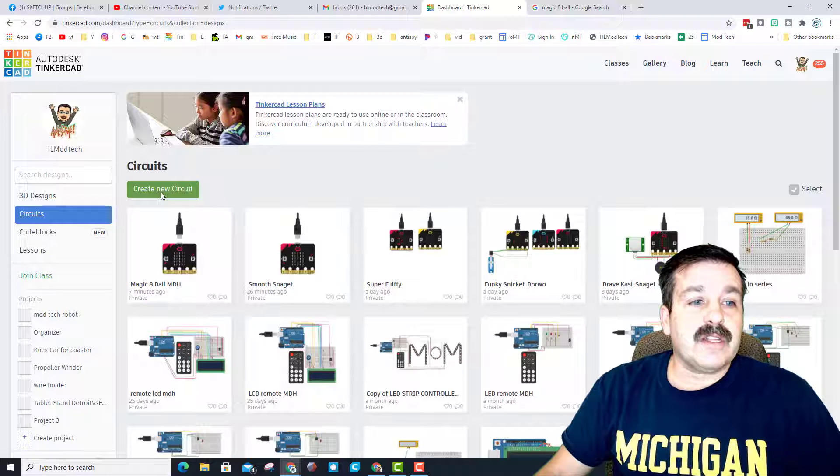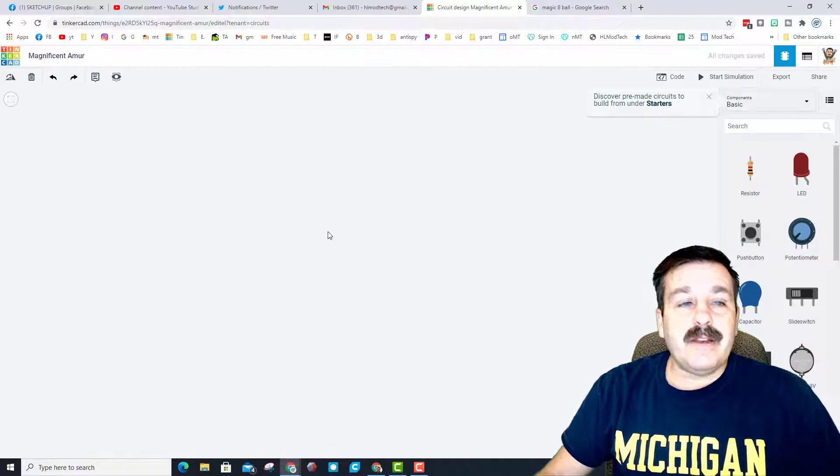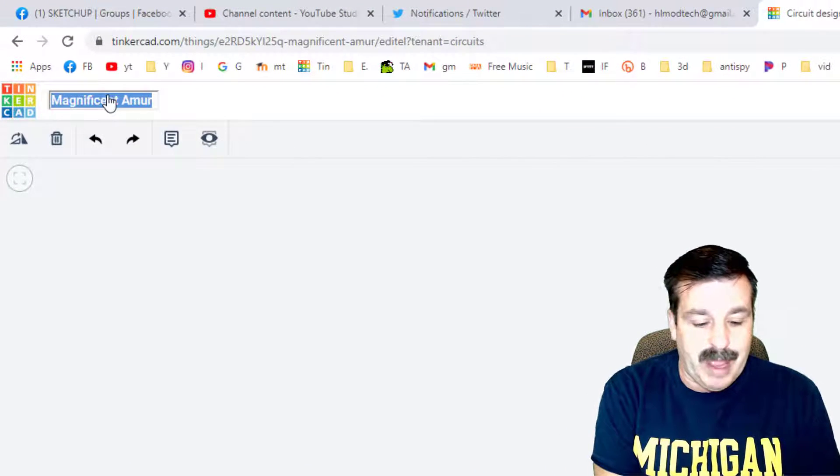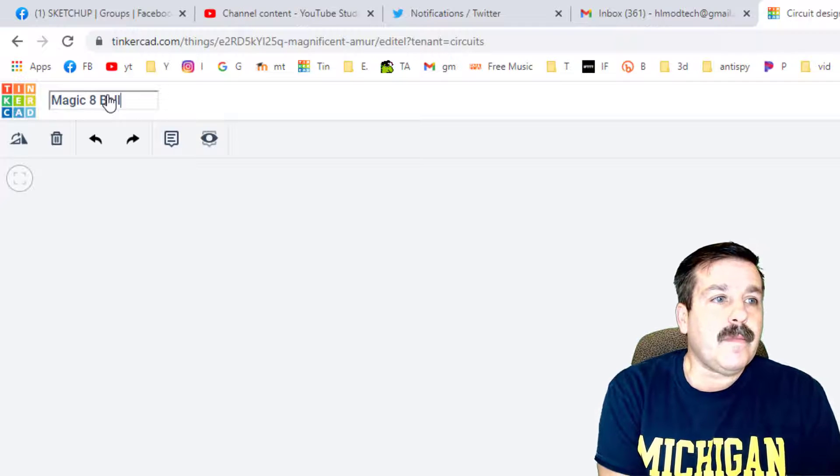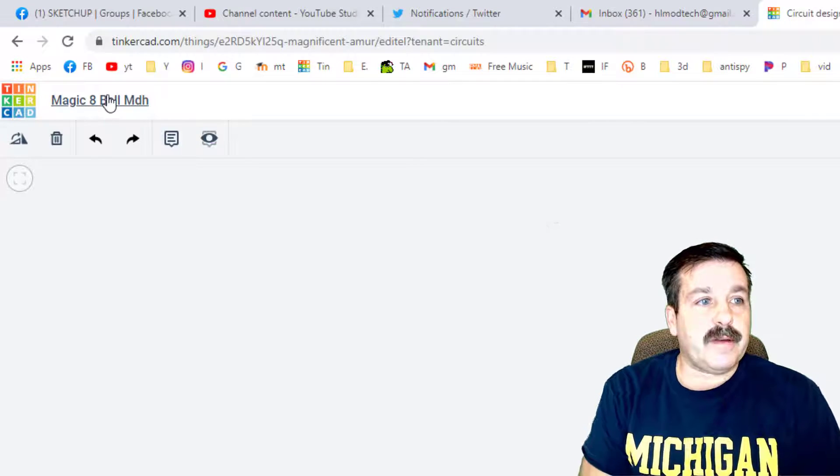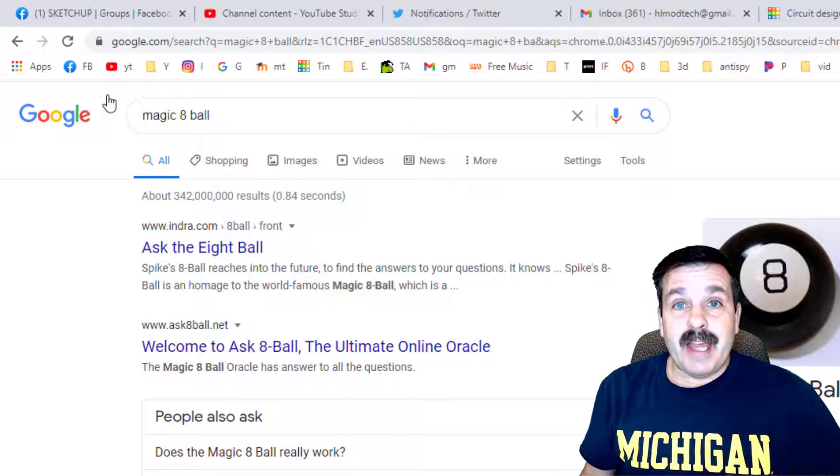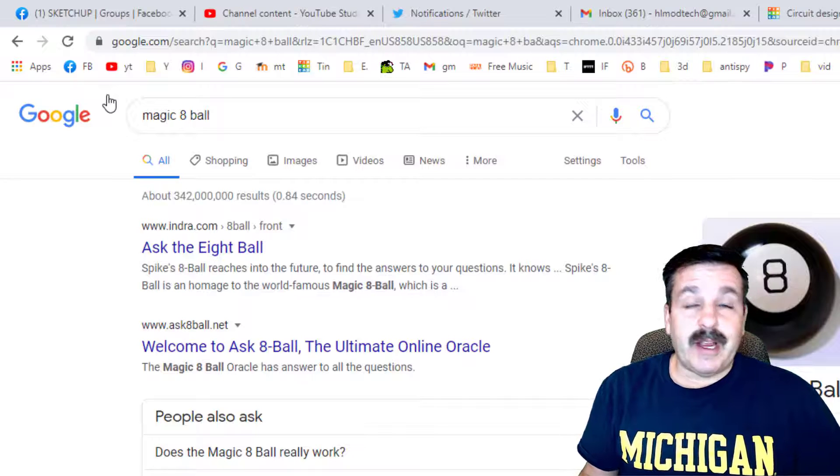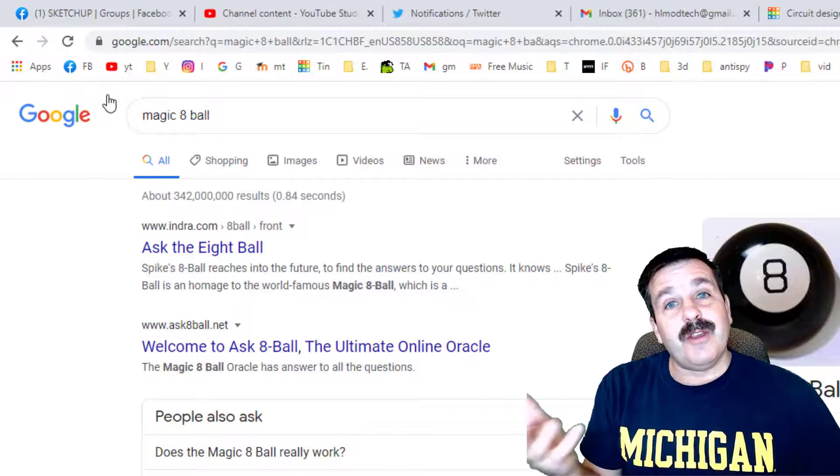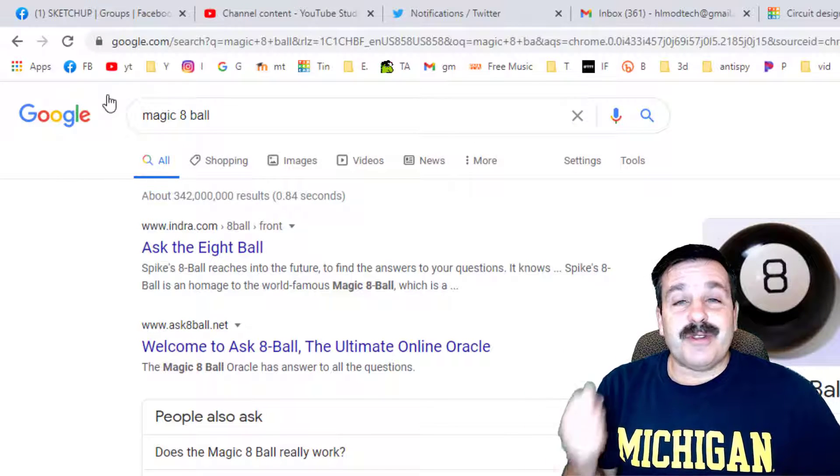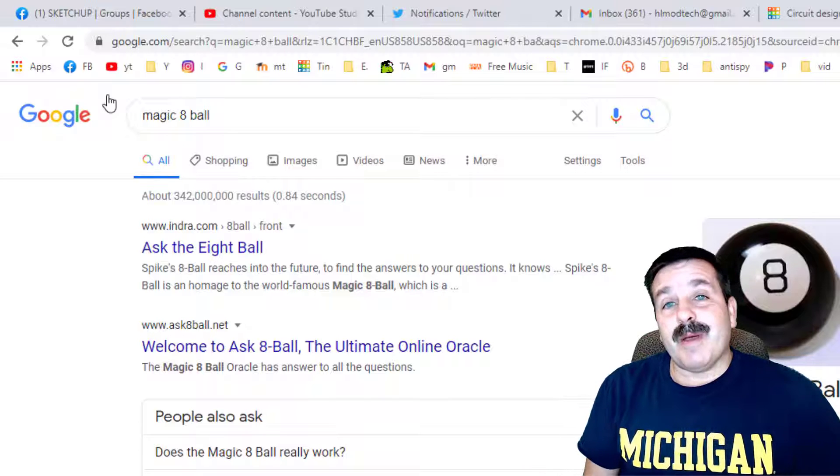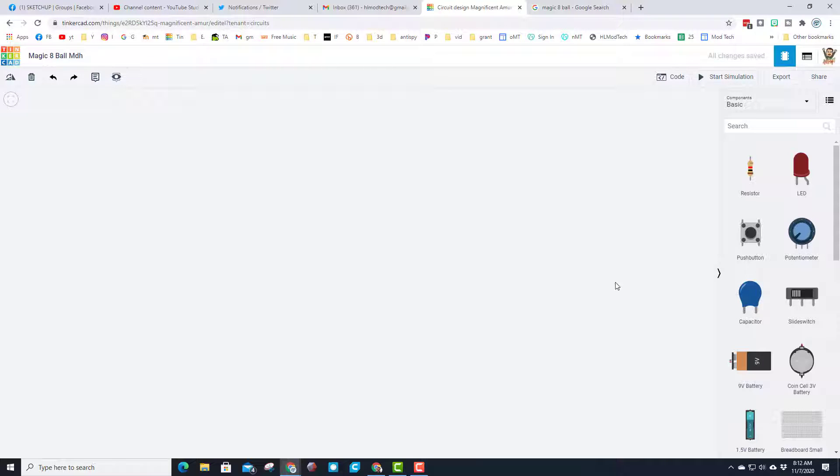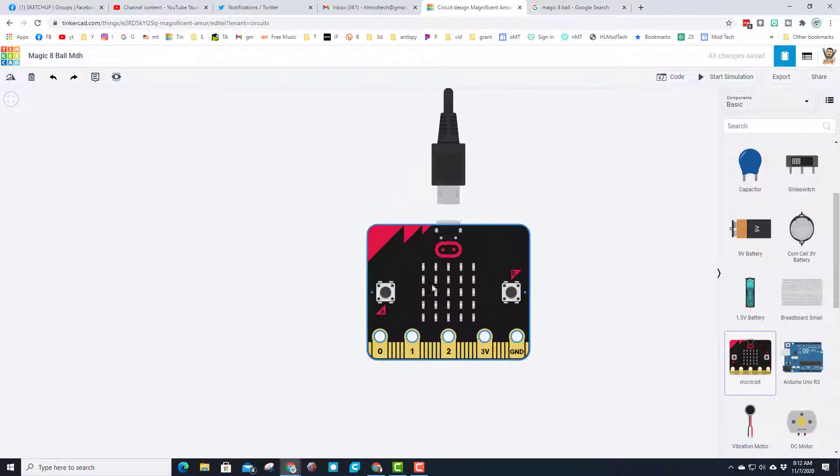We're going to create a brand new circuit and name it Magic 8-Ball with our initials. If you've never seen a Magic 8-Ball, these were created back in the 50s. When you shook them, you could get an answer. Since you can shake a micro:bit, I thought this might be fun.